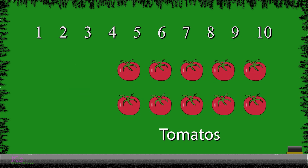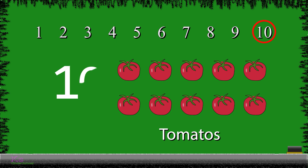Next, we have tomatoes. So, let's count them together to see how many tomatoes we have. 1, 2, 3, 4, 5, 6, 7, 8, 9, and 10. We have 10 tomatoes. So, now we will write the number 10. 10.